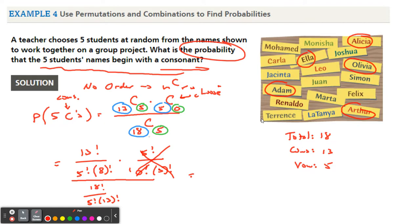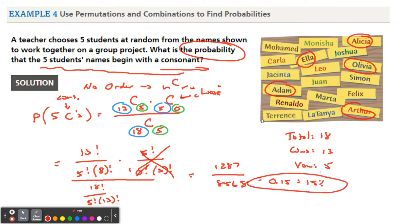Multiplying out the top gives 1287, and since 5C0 is just 1, it doesn't change anything. The bottom is 8568. Dividing gives 0.15, which is 15 percent. That's the probability of all five spots being filled by students whose names start with a consonant and none with vowels.